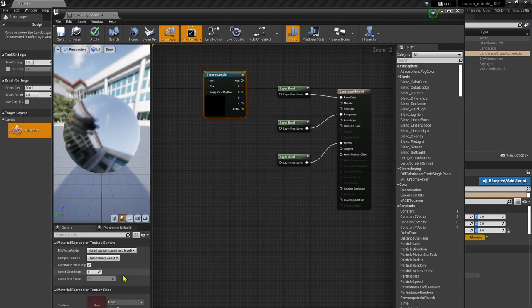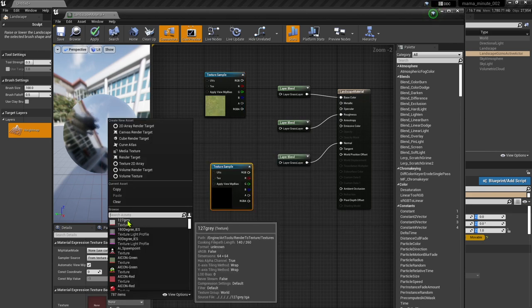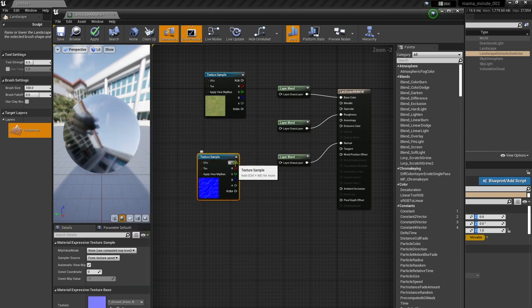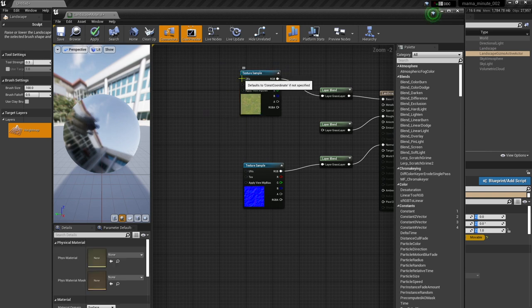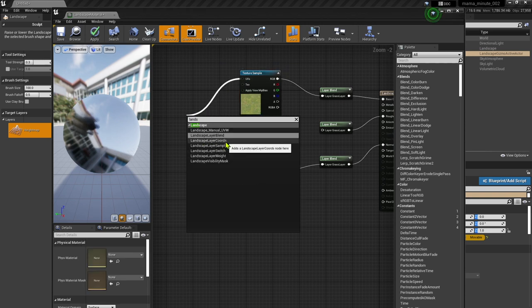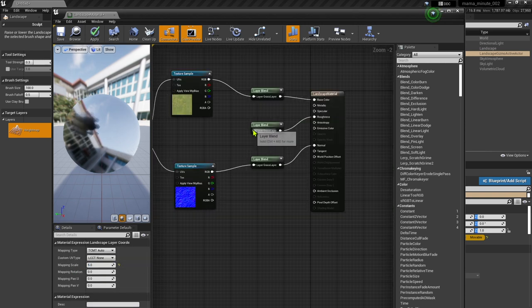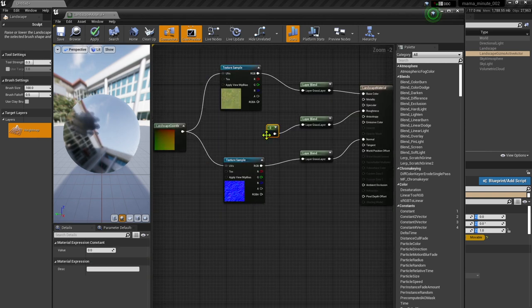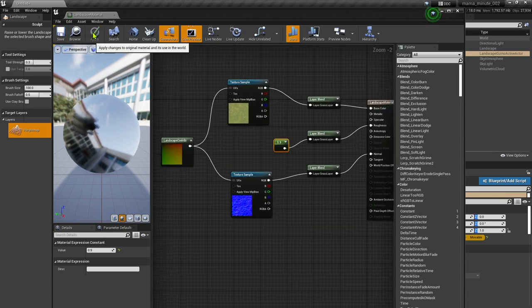Let's use texture sample nodes with the starter content's grass diffuse and normal textures. Now to make the textures repeat across the landscape, add a landscape layer coordinates node, and to make the grass less shiny, we'll put a constant roughness of 0.9.